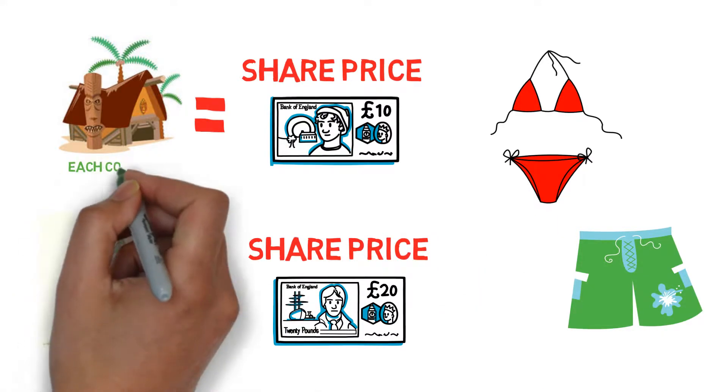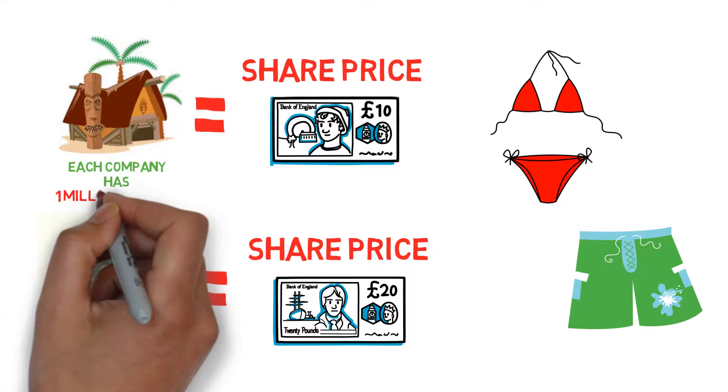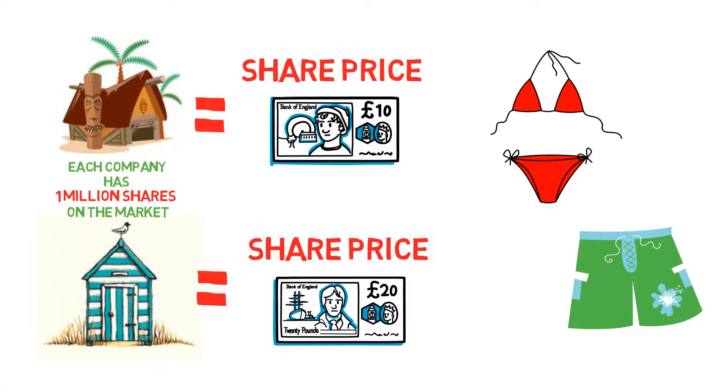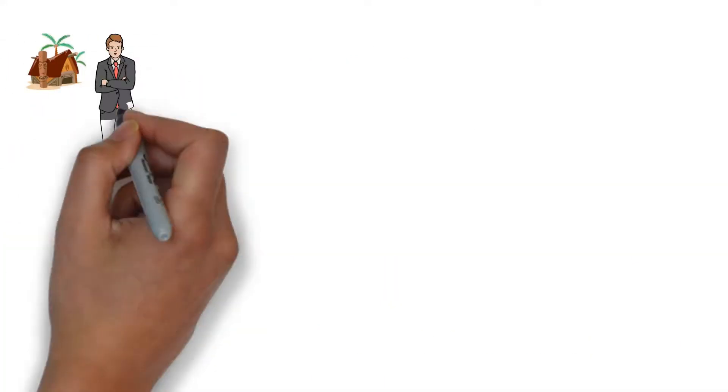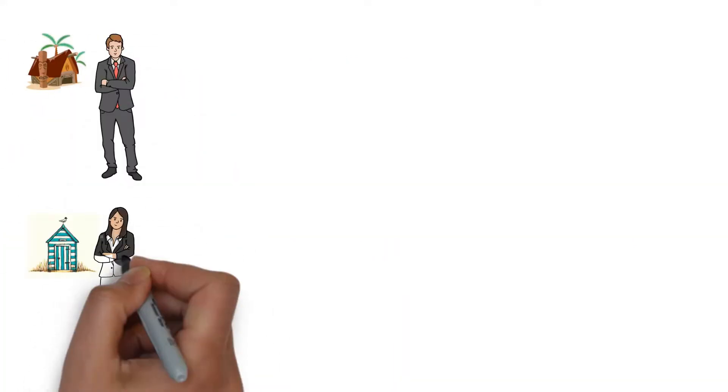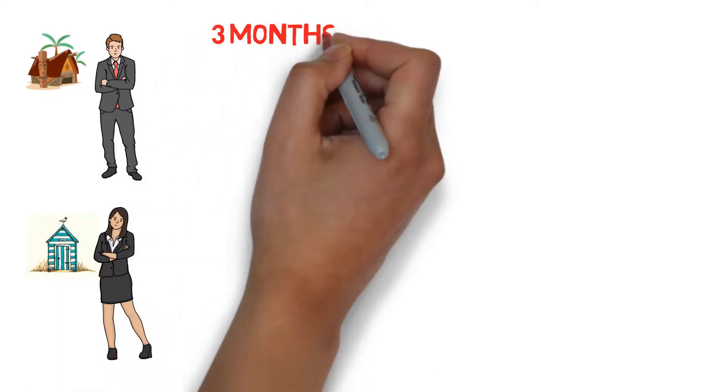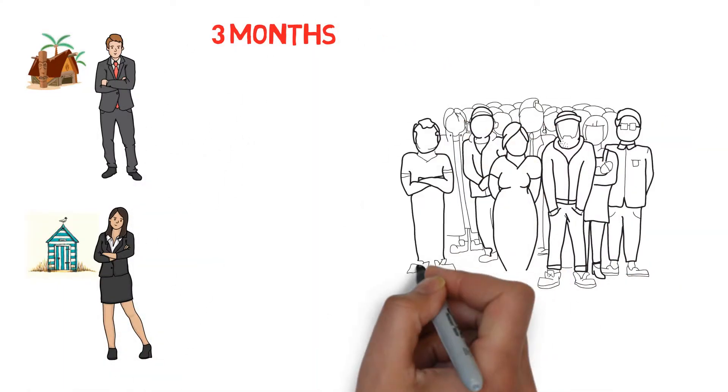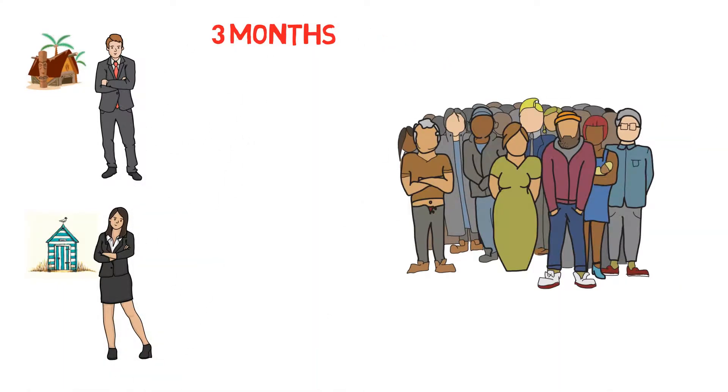Each company has 1 million shares on the market. All companies have to release their earnings every quarter to their shareholders.